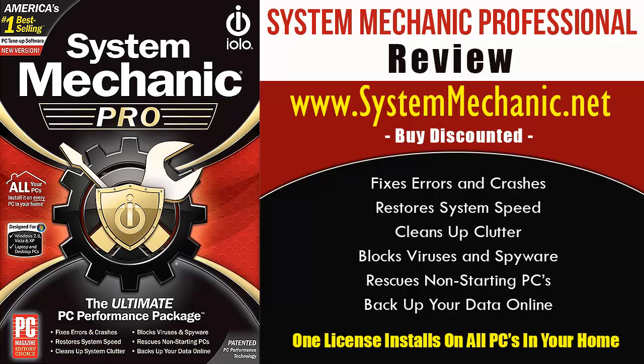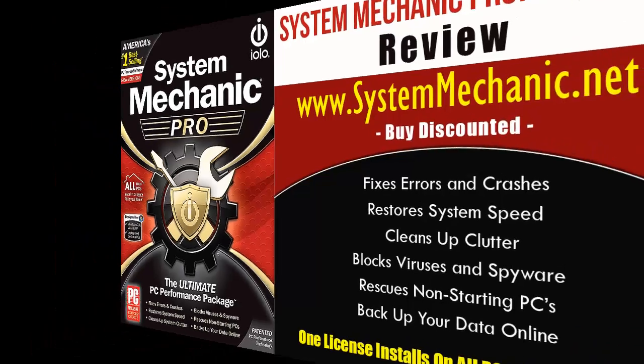If you want to find where you can buy the software discounted, just visit the link on your screen at www.systemmechanic.net. Now, let's take a look at the software.